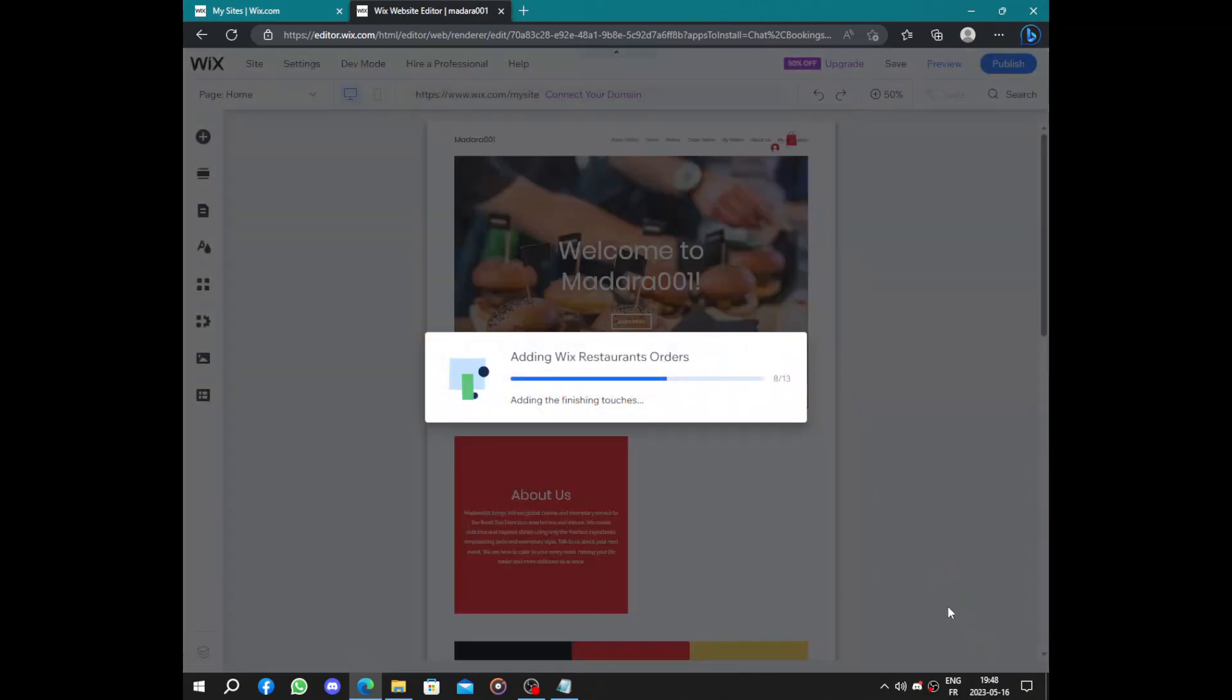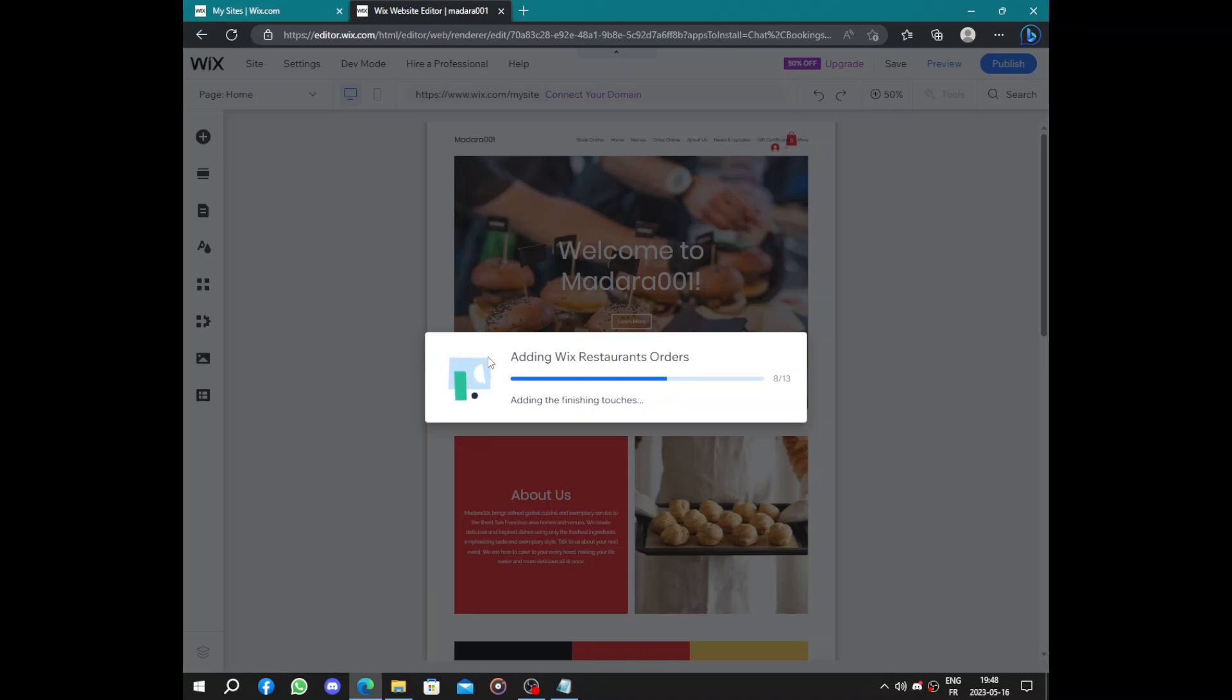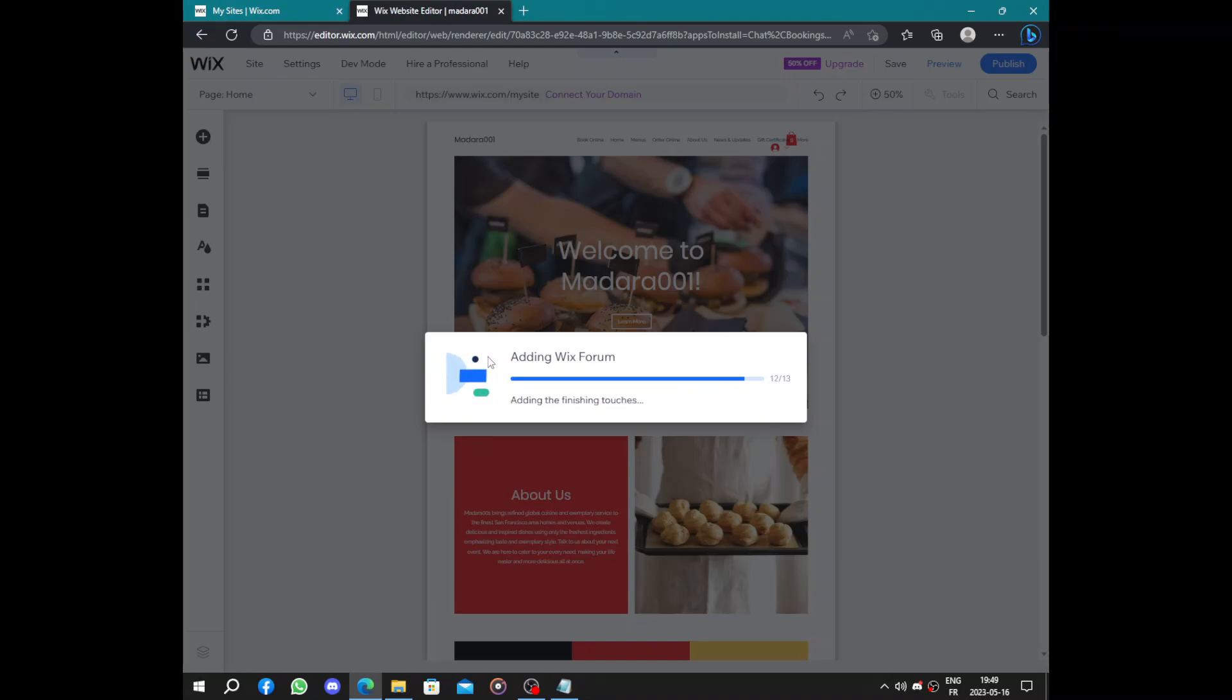Now let's edit our website. So we added a lot of applications, so Wix is adding those applications like restaurant orders, restaurant orders forum and orders. So those are the last steps for the creation. Here we are adding the table reservation, the forum.